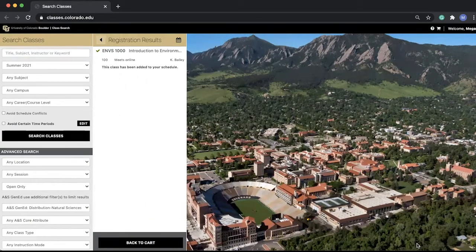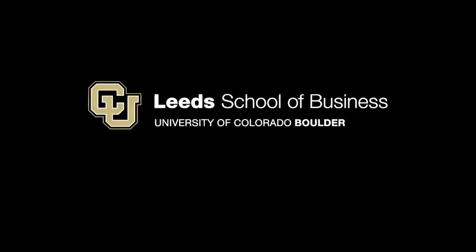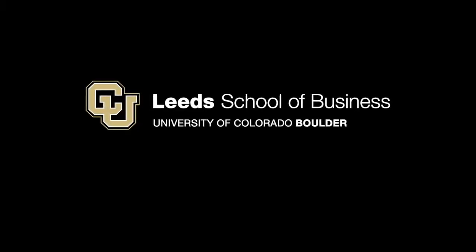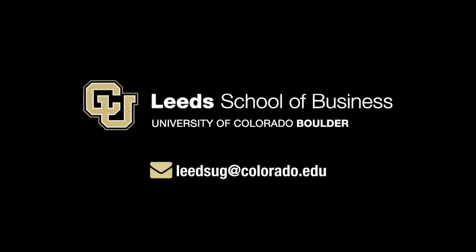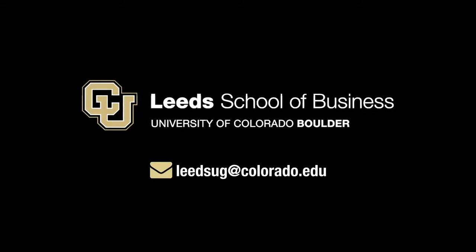If you see anything other than the green check mark, then you are not enrolled in the course. We recommend adding and saving classes to your shopping cart prior to your enrollment date. You can only continue to enrollment during your enrollment period. If you still have questions regarding course enrollment, please email us at leedsug@colorado.edu.